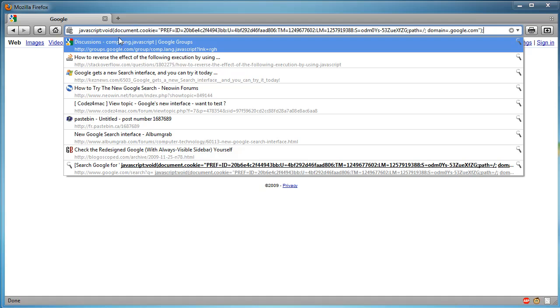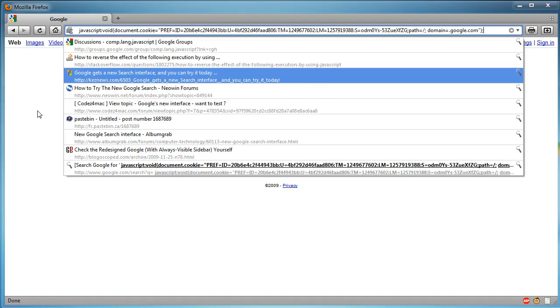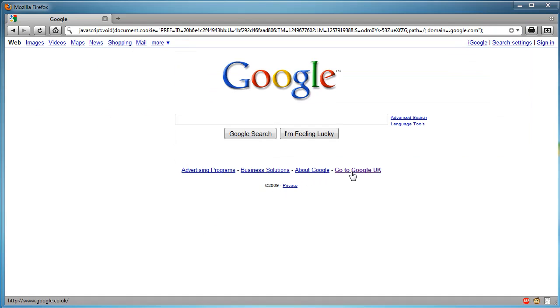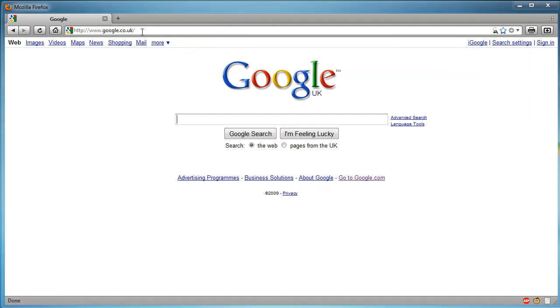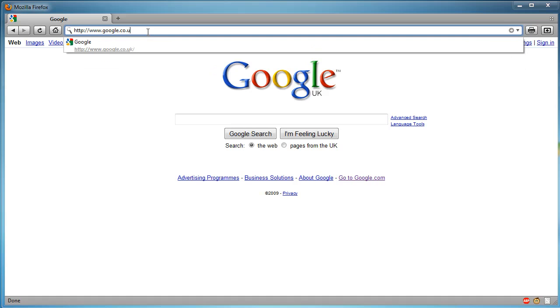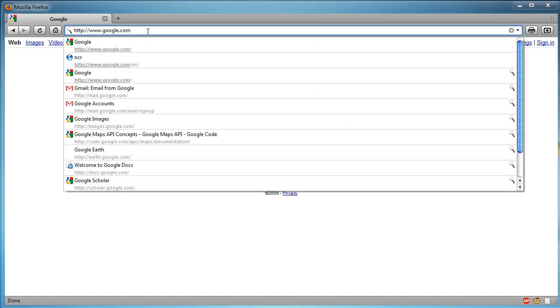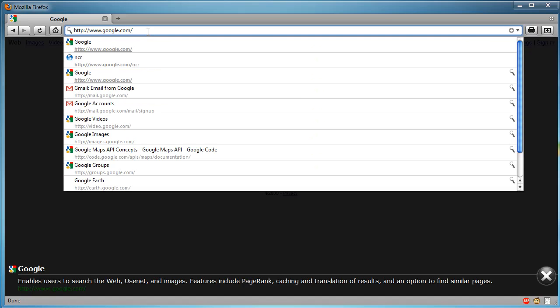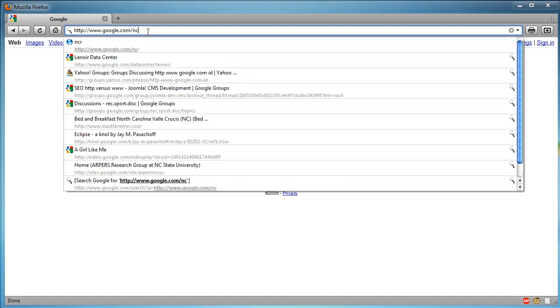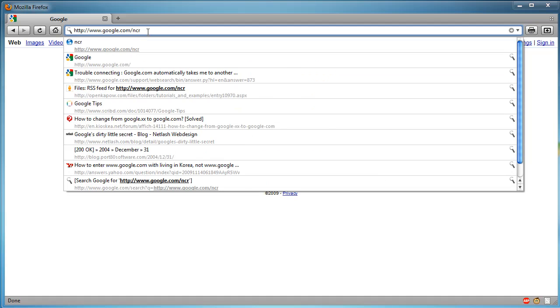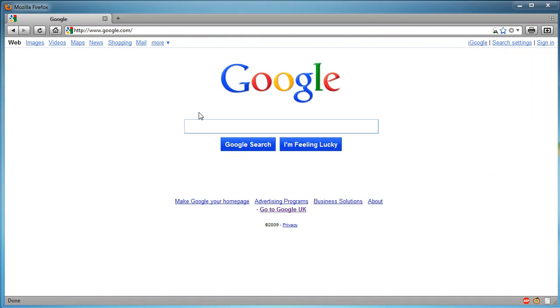Then hit enter on your keyboard or return on your keyboard, then go back to google.co.uk or wherever you are, then just replace .co.uk with .com forward slash ncr, hit enter, and then you've got the new Google interface.